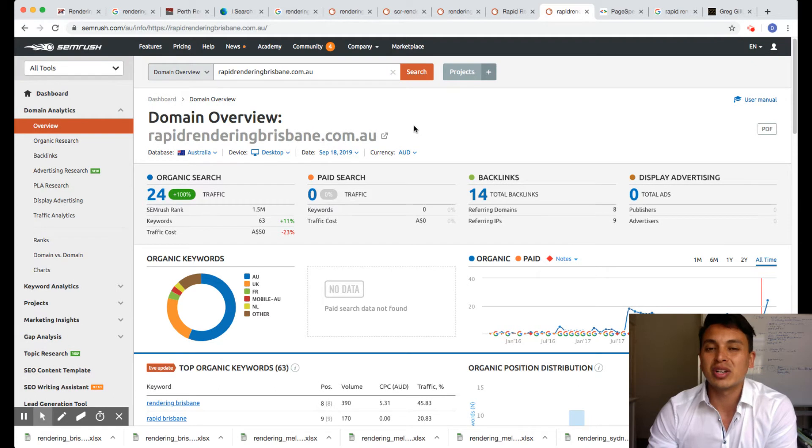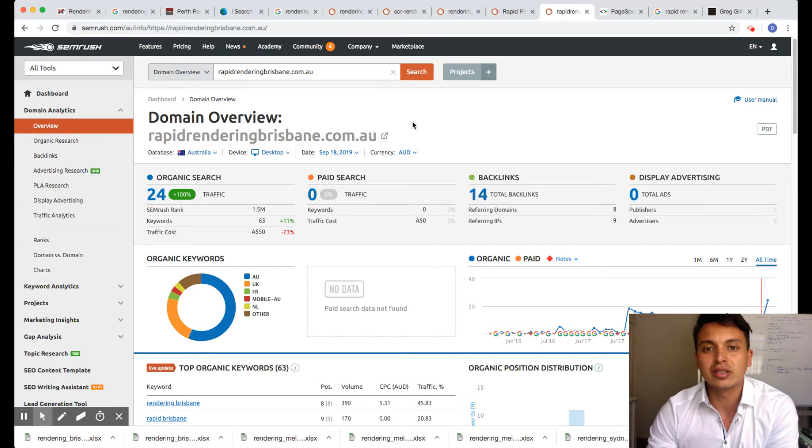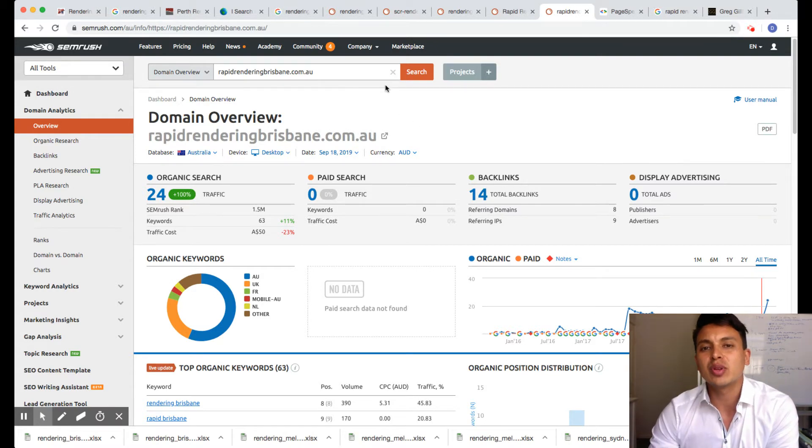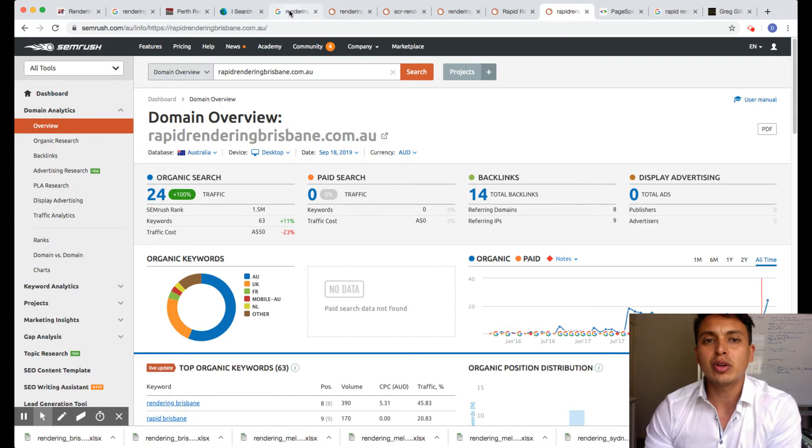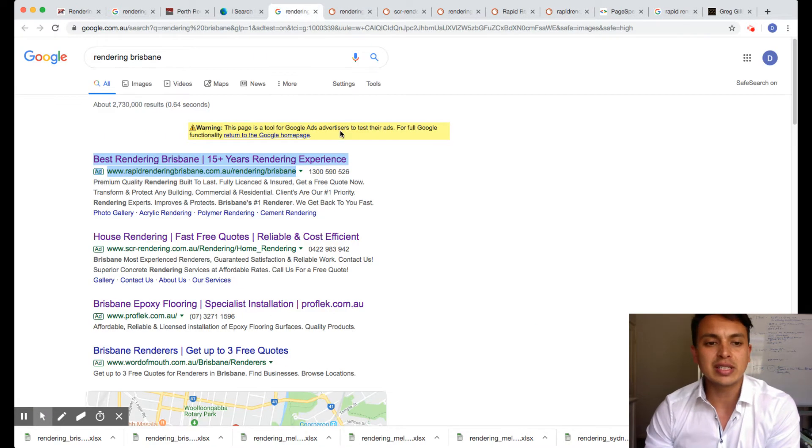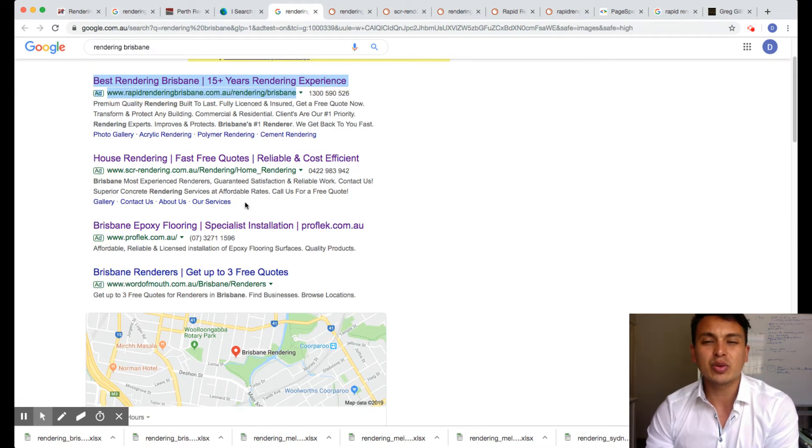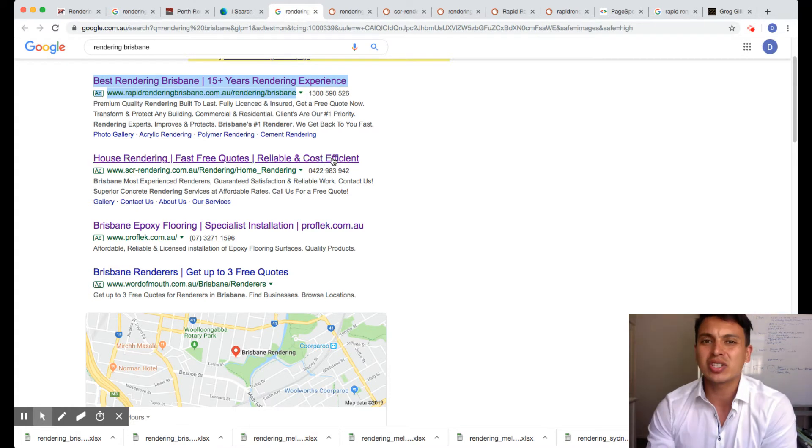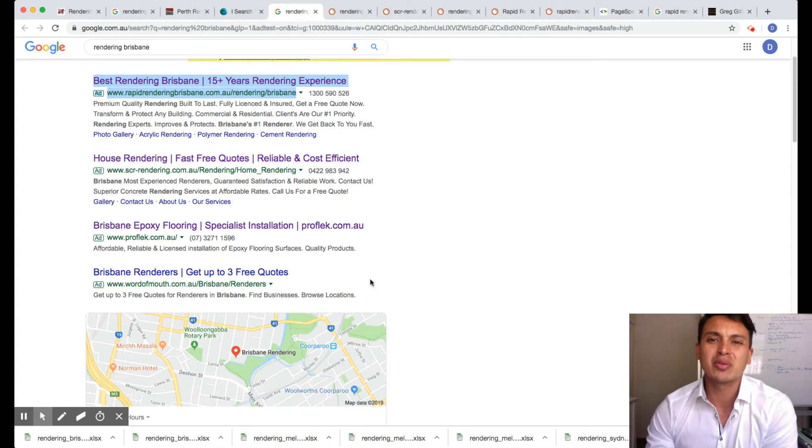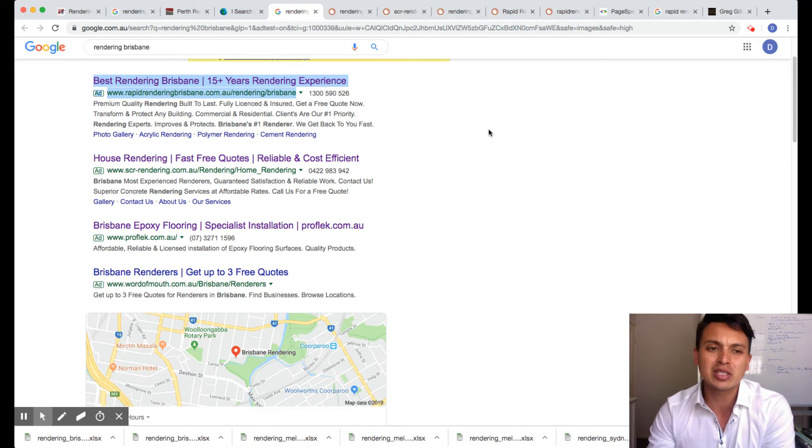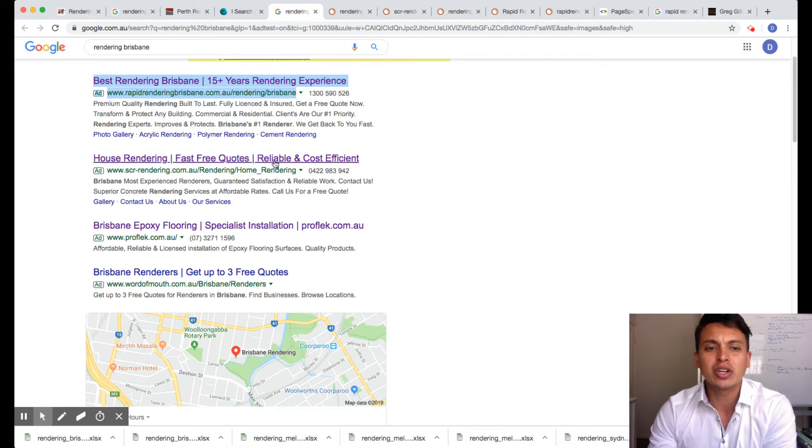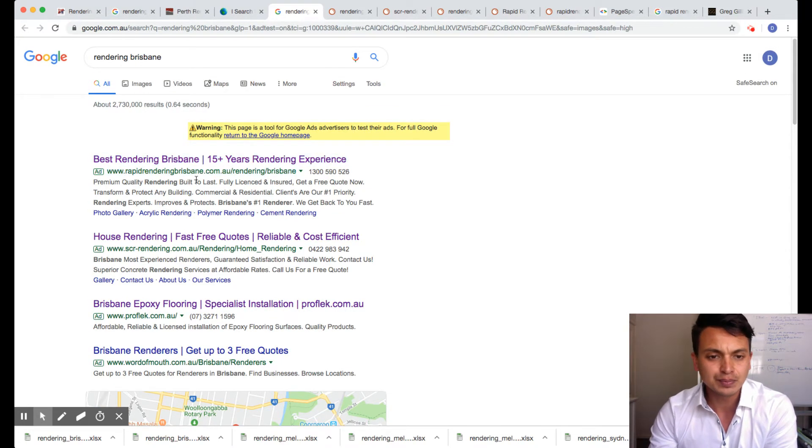A lot of price shoppers and just a lot of time wasters and a lot of crappy jobs. What happens with high pages is a lot of people who search on the internet, the guys who click on get up to three quotes, they don't really care who they're getting. They just want the cheapest price. So they just get three random guys. But the people who are willing to pay more money, they want to go straight to the person.